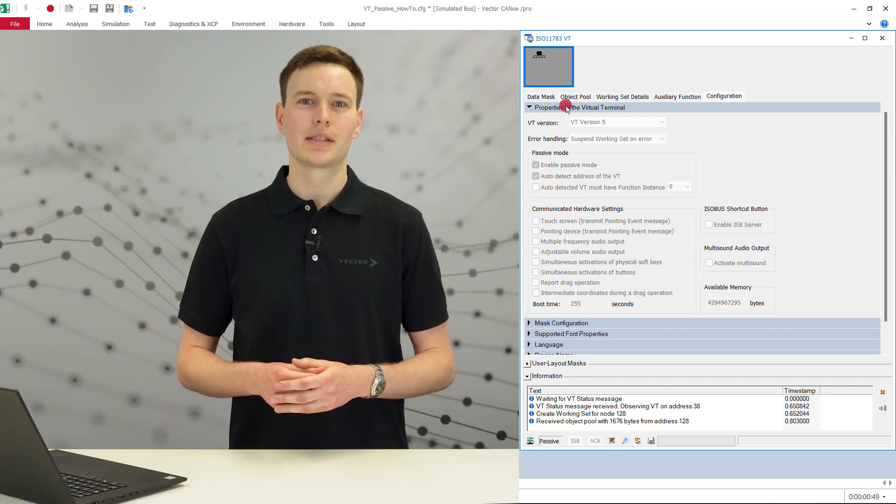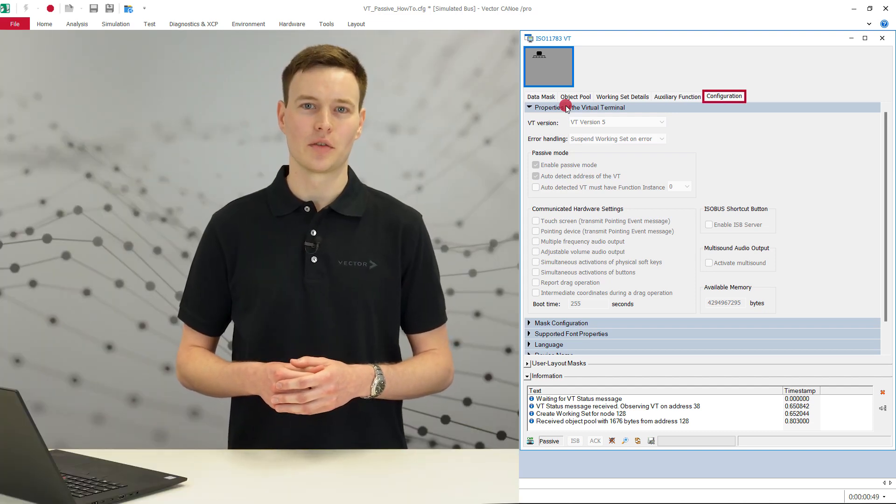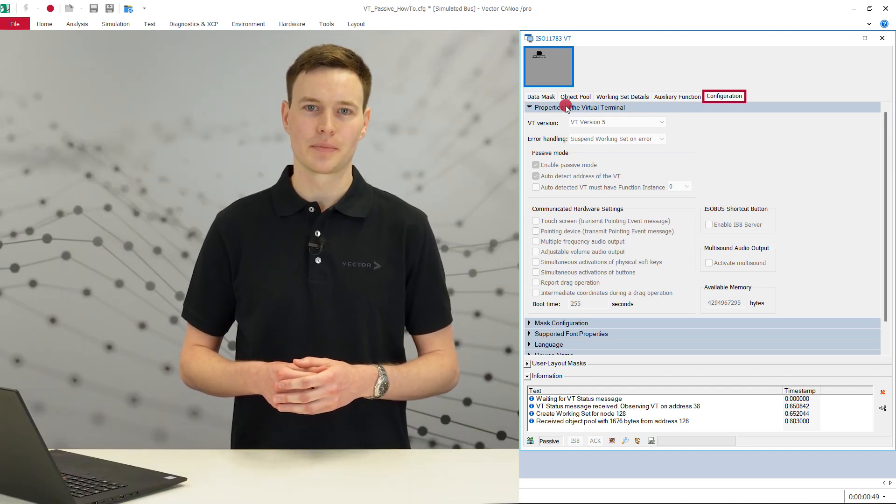All these properties are displayed on the configuration page. This use case relies on a complete log file, which makes things easy but is rather unusual. More likely, you will face the situation where an implement was connected to the real virtual terminal in a previous session and stored its object pool.